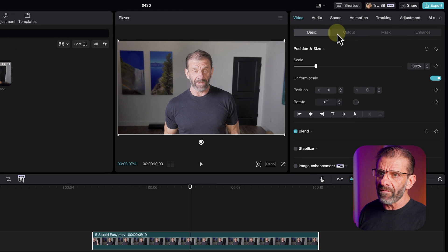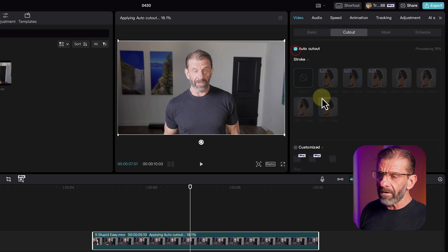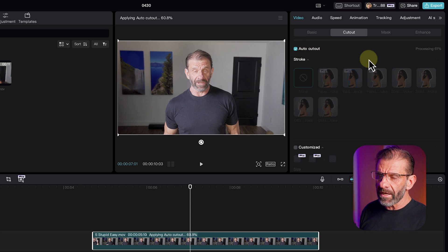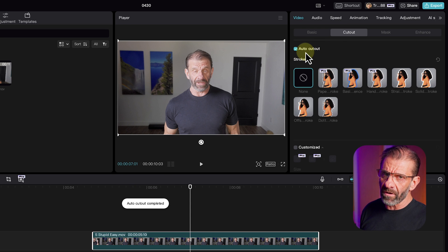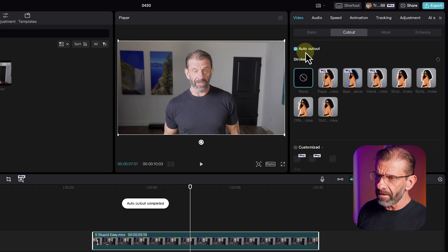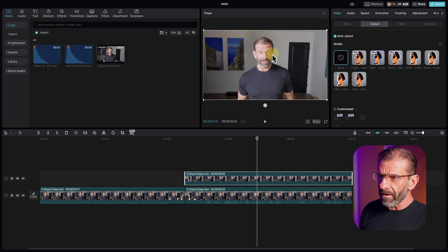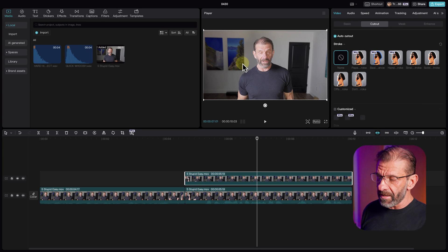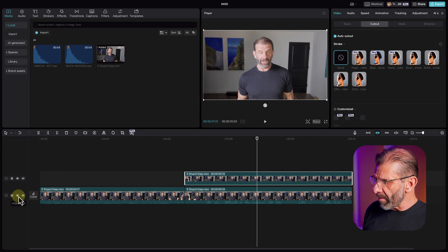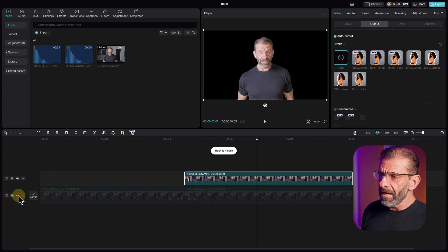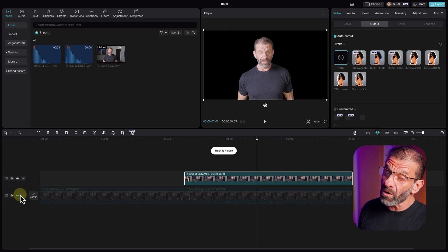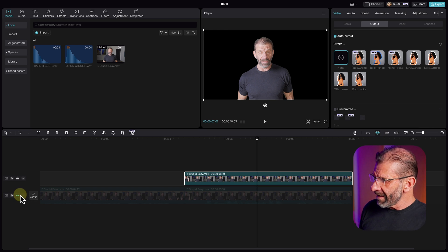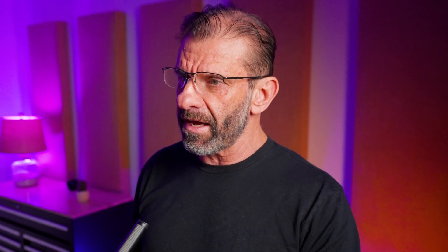Next we're going to cut me out of the top layer so I can blur out the background layer. To do that I click on video, cut out, auto cut out. Notice that it only cuts out human figures. Now I am cut out from the background — you can't tell because the background is identical. But if I turn off the background you can see I'm cut out and it does a pretty great job. In the old days you had to shoot against a green screen and chroma key it — CapCut makes it super easy.